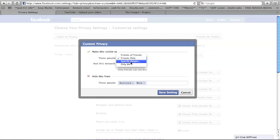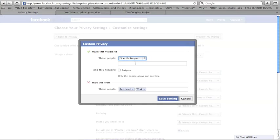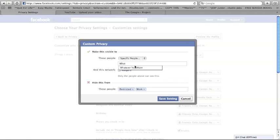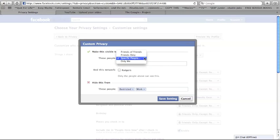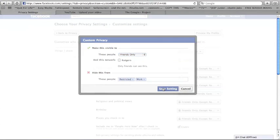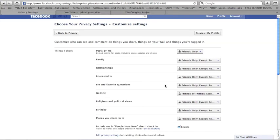So there's two different ways you can play it. So you want to say, like, I only want to show this to these specific people. And then you can use your list. Type in your list. And the reverse works, obviously, with hide this from. And you can say, I want to hide this from these specific people. And you can say work or whatever, restricted.